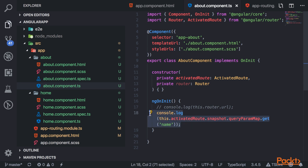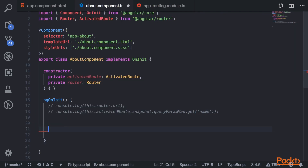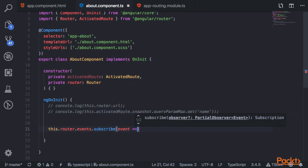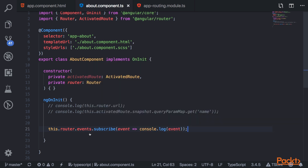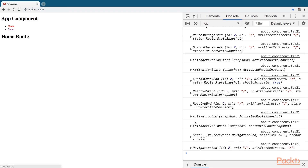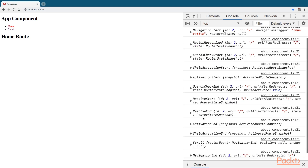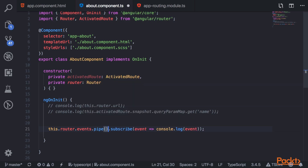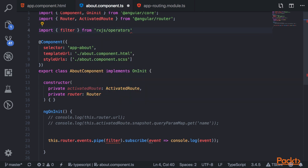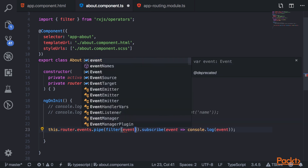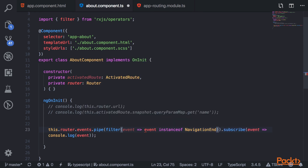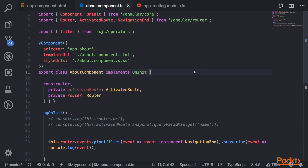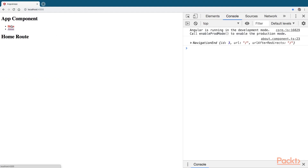You also have the option of subscribing to router events with this.router.events.subscribe. This outputs every single event that the router gives off — when you switch routes, you'll see events like navigation end and activation end. You can also filter these down by adding .pipe to the events and using the filter operator from rxjs/operators. I'll filter to only include events that are an instance of NavigationEnd, which comes from the Angular router. Now when I navigate, I only get the navigation end event.